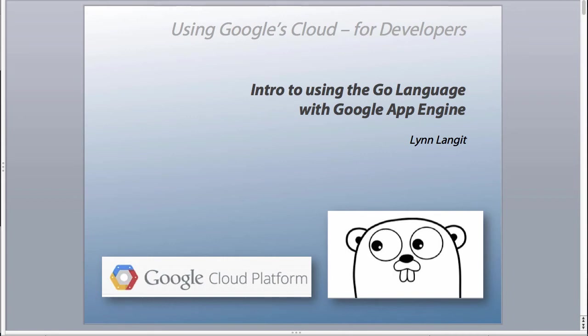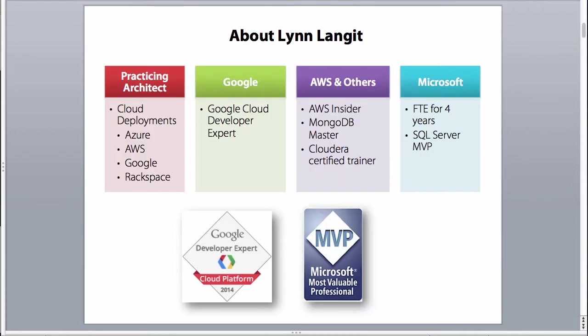Hi, I'm Lynn Langett. In this screencast we're going to take a look at using one of the parts of the Google Cloud. It's going to be a developer-focused screencast. In particular, we're going to look at using the Go language with Google App Engine. Here's a little bit about me. You may note that I'm a Google developer expert for the cloud platform.